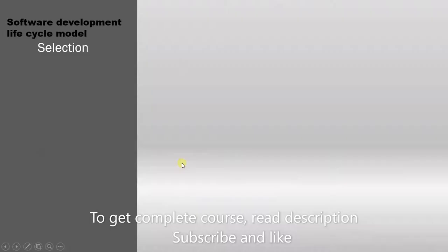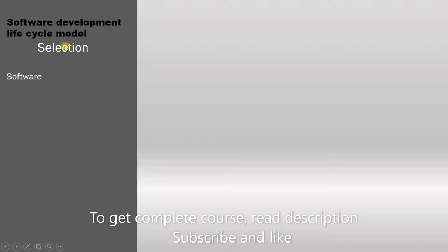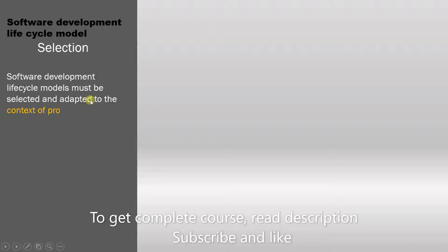So what are the factors that affect the selection of software development lifecycle models? Let's look at this statement. Software development lifecycle models must be selected and adapted to the context of project and product characteristics.